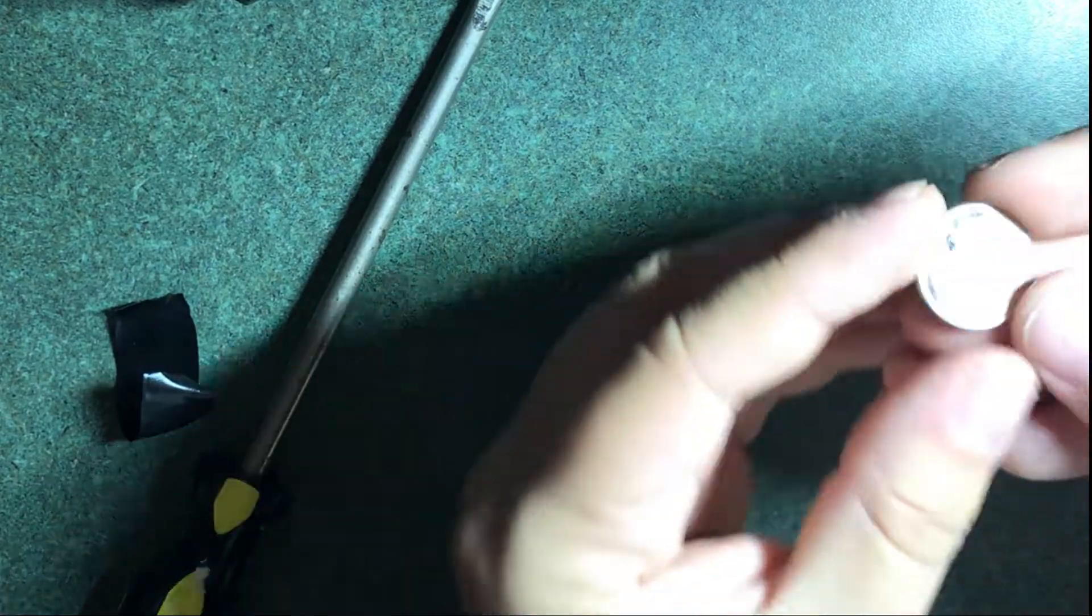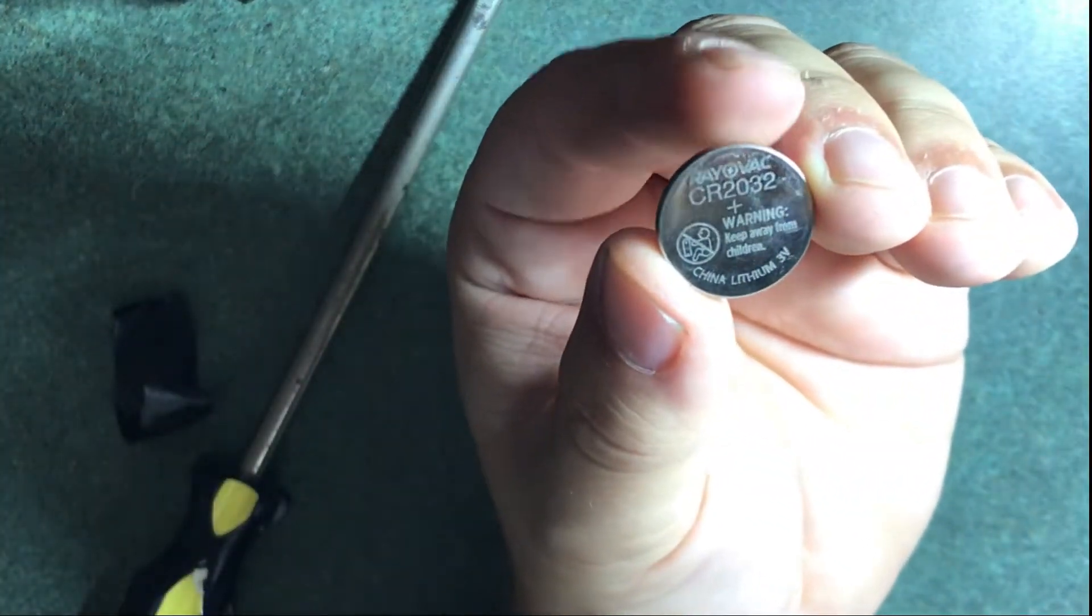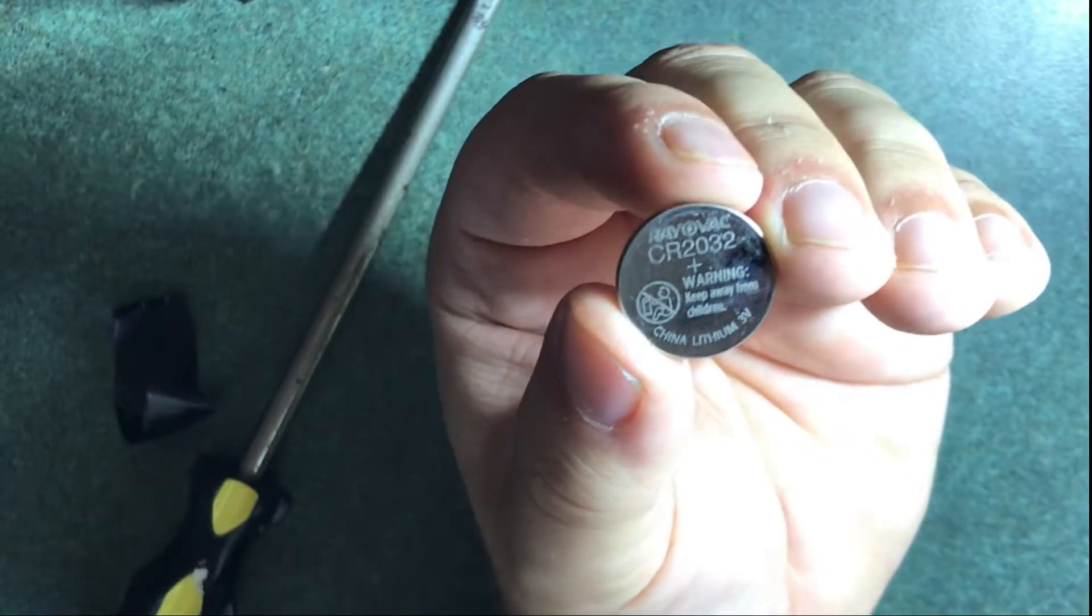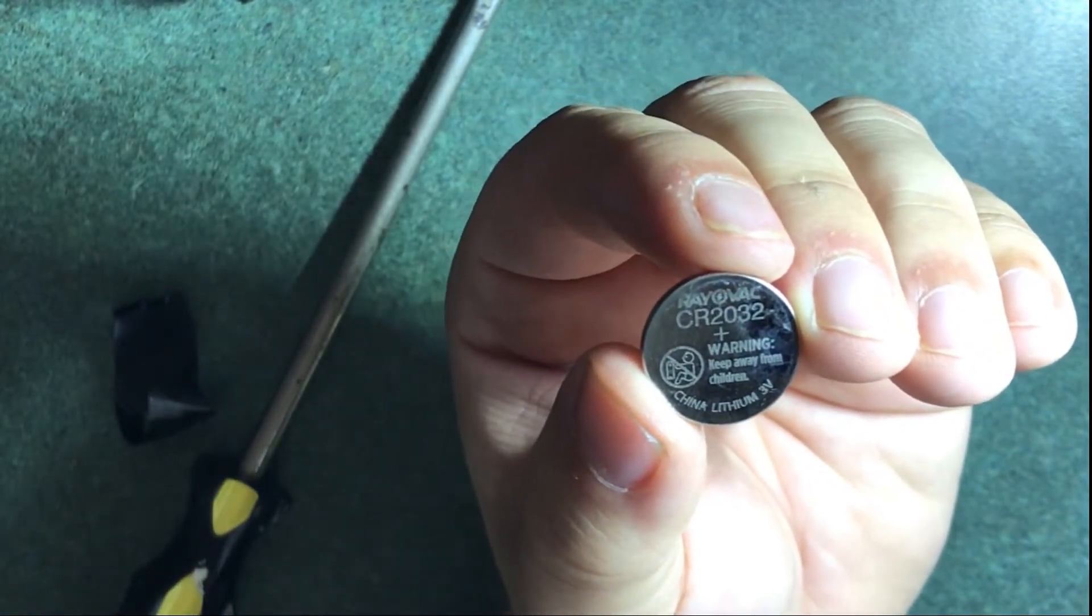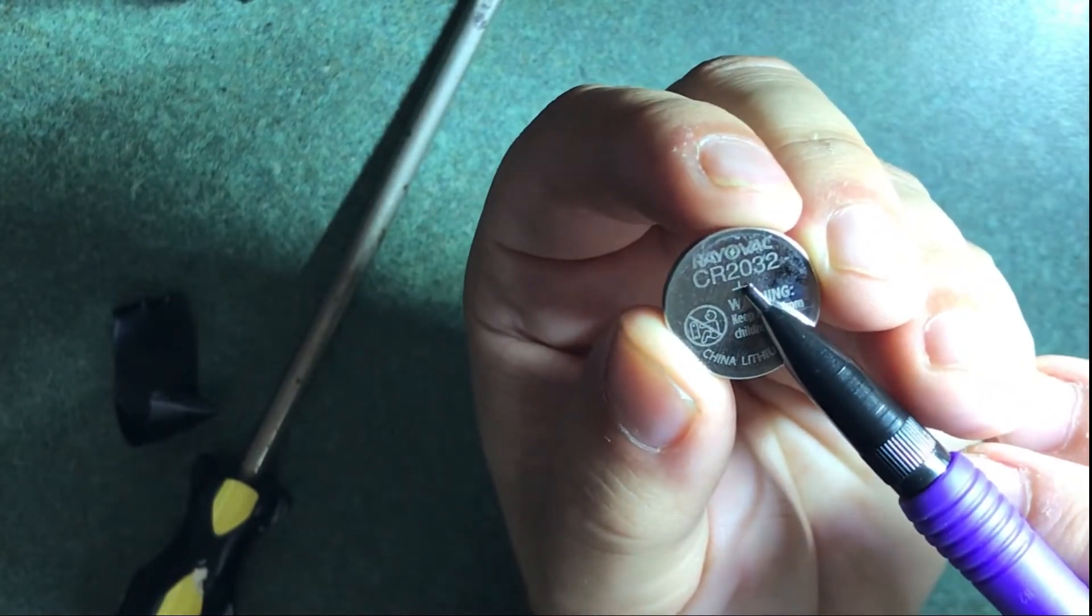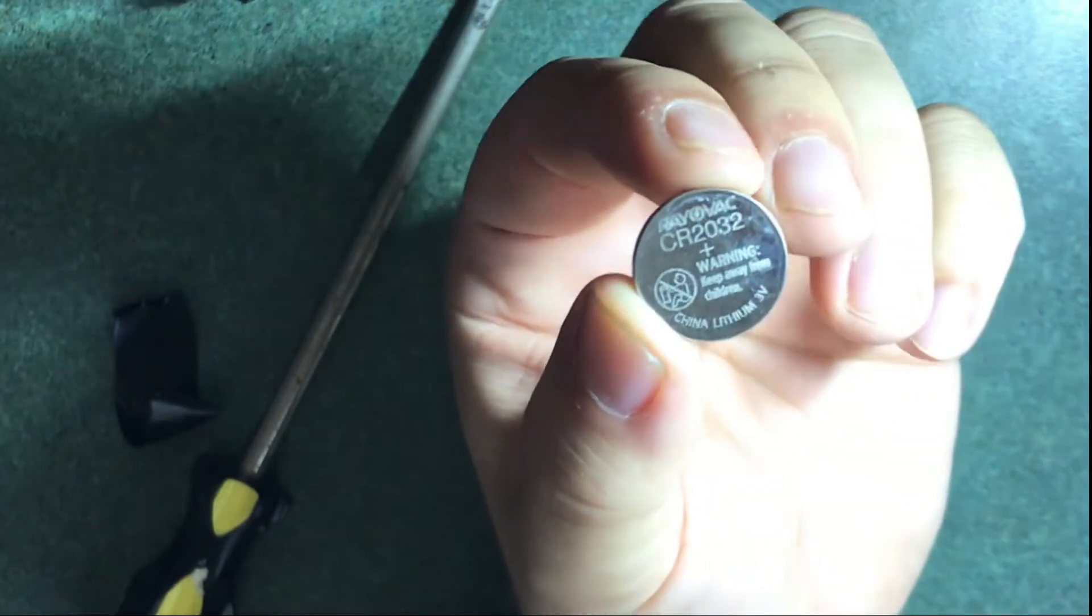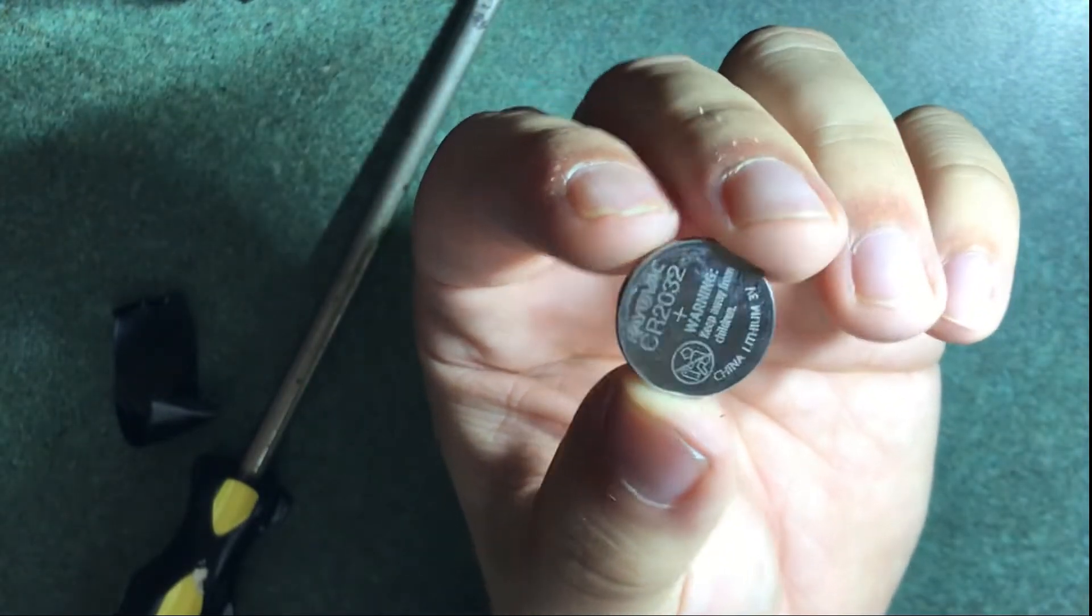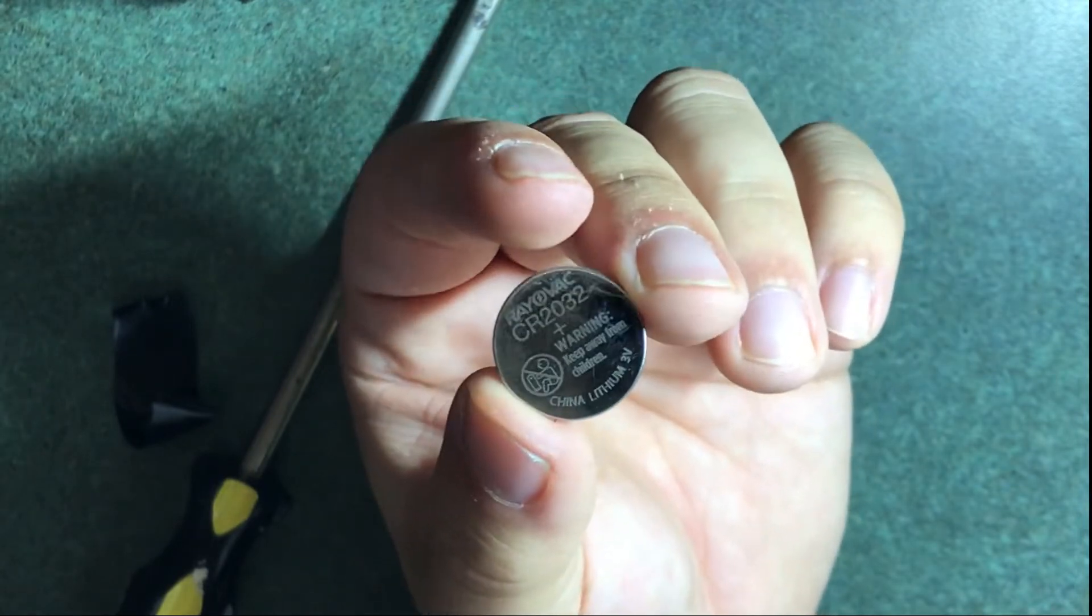As you can see, this takes a CR 2032. Just a fun fact: the CR designates that it's a lithium coin cell, the 20 designates that it's 20 millimeters in diameter, and 3.2 means it's 3.2 millimeters thick. I'm going to go get a new one and we can swap this out.